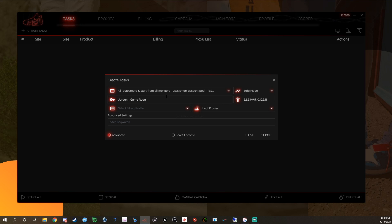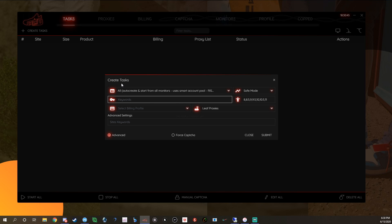To do negative keywords, you put a minus: minus sandal, minus shirt, minus kids, minus grade school, minus GS — stuff like that. If you're running blue tasks, your best bet is to have really good keywords. I'm not sure if you can run links in this mode — probably not for all monitors, but you can run links on specific sites when using the shared monitor. The 'All Auto Create' is very risky, so put the time into getting your keywords right.